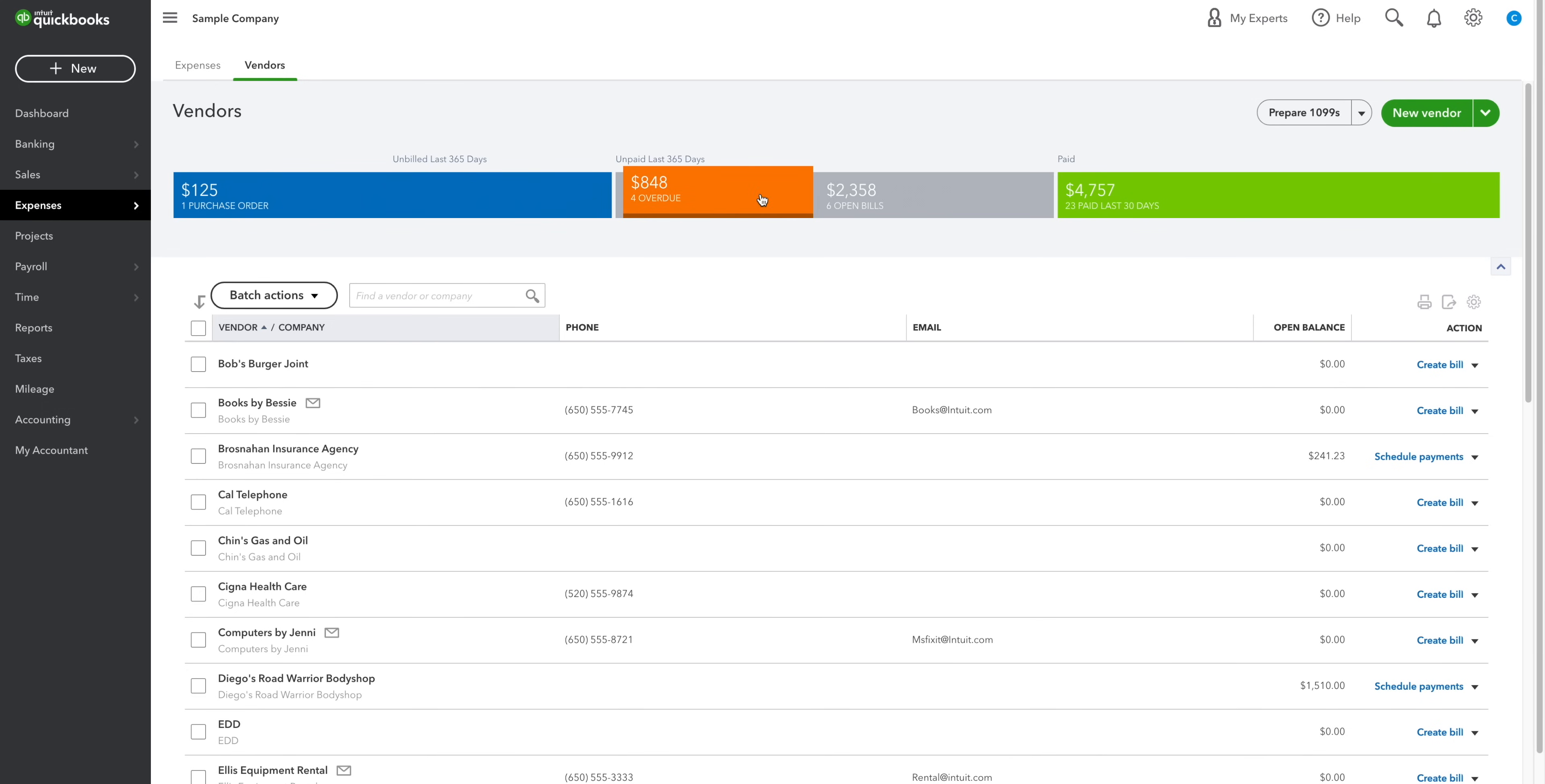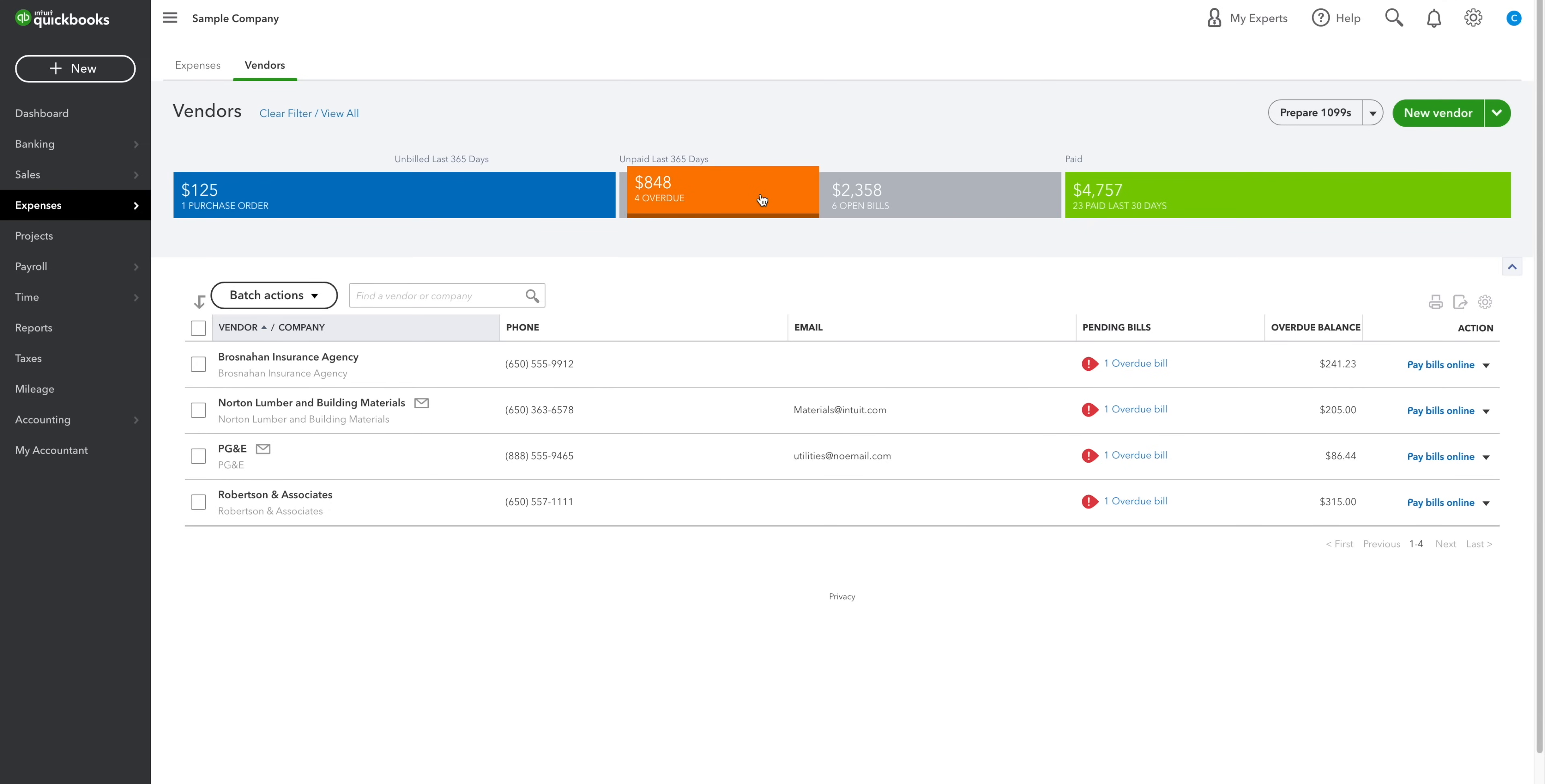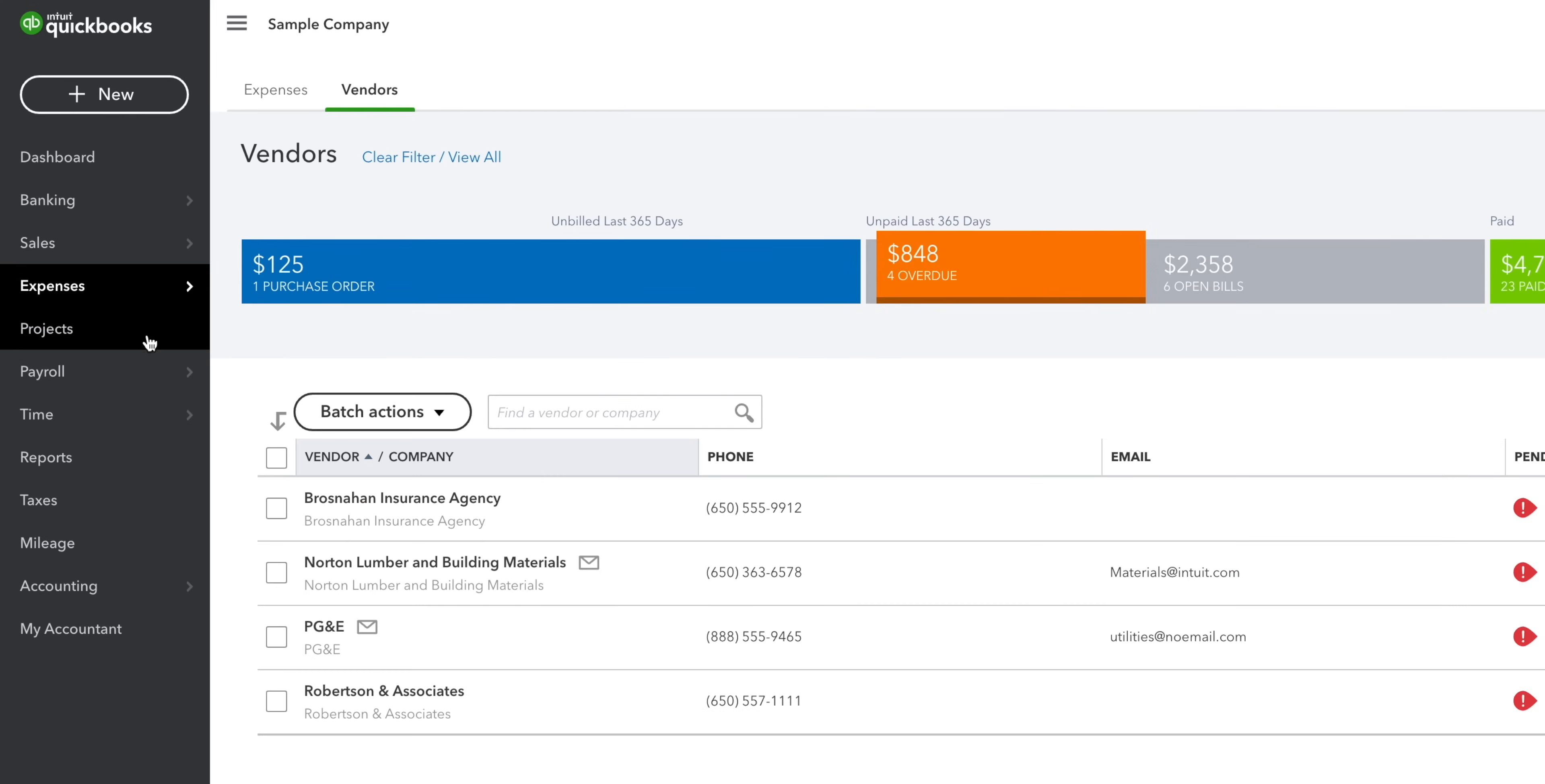Again, overdue bills are colored in orange. You can click on them to see the full list and arrange the payments. If you're signed up to plus or advanced, then you can track your expenses and profitability by project right here.